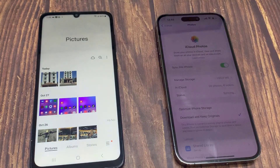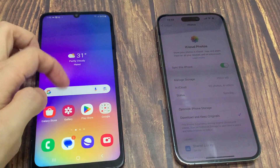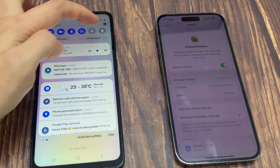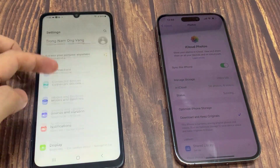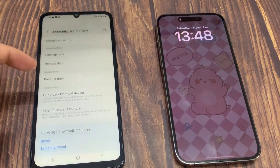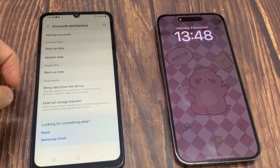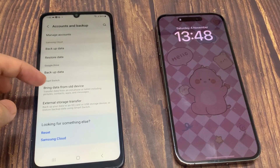Now go over to your Android device and go into Settings. Scroll down to Accounts and Backup — it might be in a different menu depending on what model of Android device you have. Tap on Bring Data from Old Device.